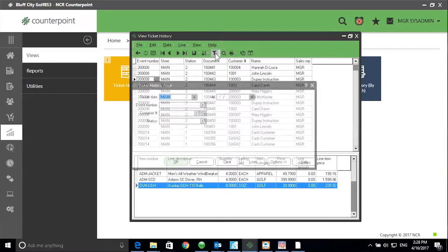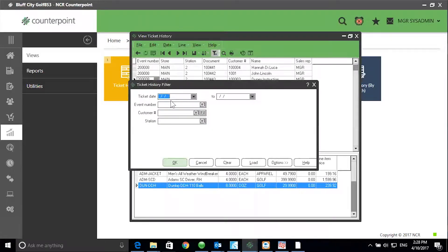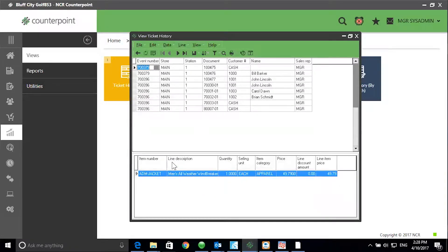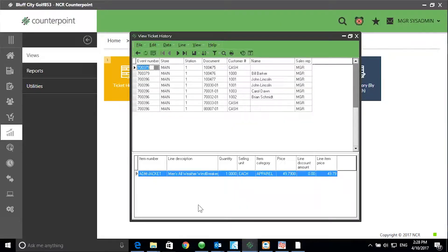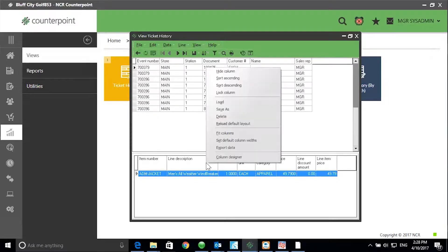Use the filter to limit the amount of information that's being returned in the view. In this example, I'll select Month to Date and click OK. To add additional columns to the top half of the screen, right-click on the top half of the screen and go to Column Designer. To add additional columns to the bottom half of the screen, right-click on the bottom half and select Column Designer.